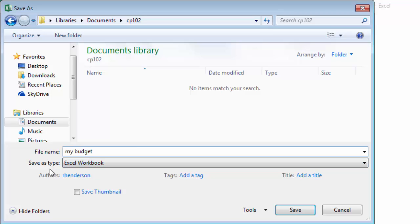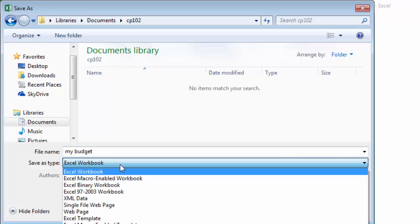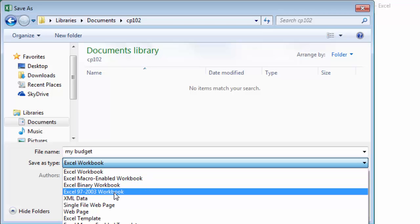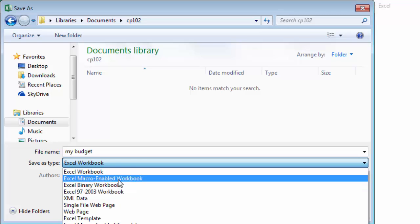Now there are different types of files for Excel. The default is an Excel workbook, that's the name of an Excel file. You'll see that there's also Macro Enabled Workbook, Binary Workbooks, and Excel 97-2003. That's the old style of workbooks.